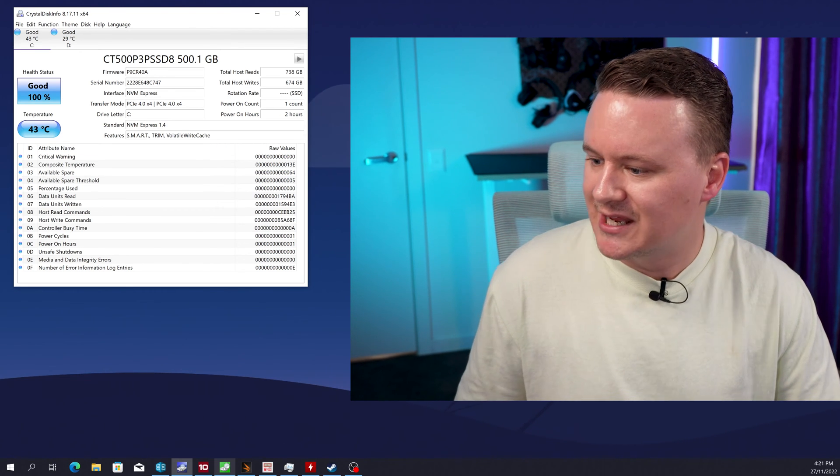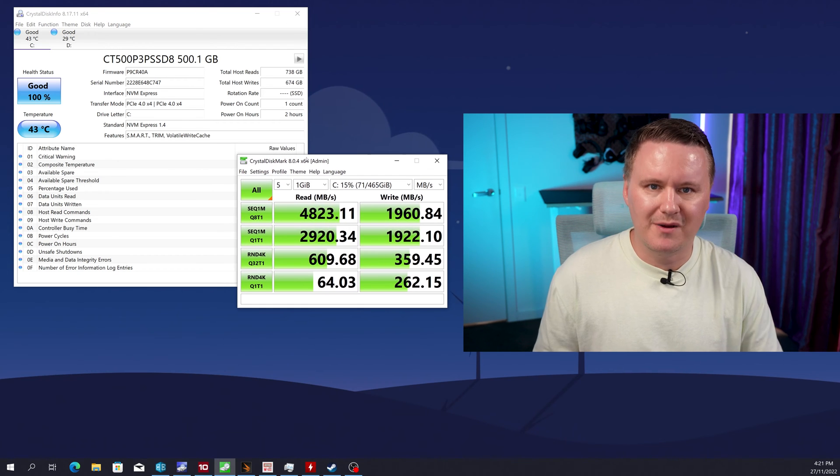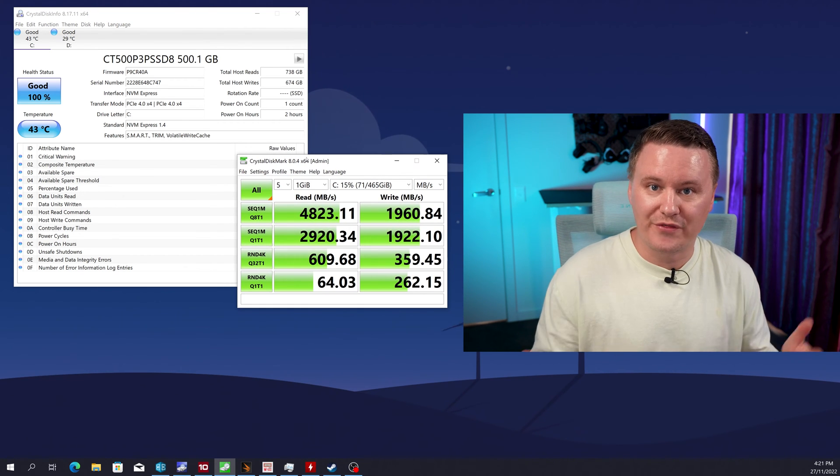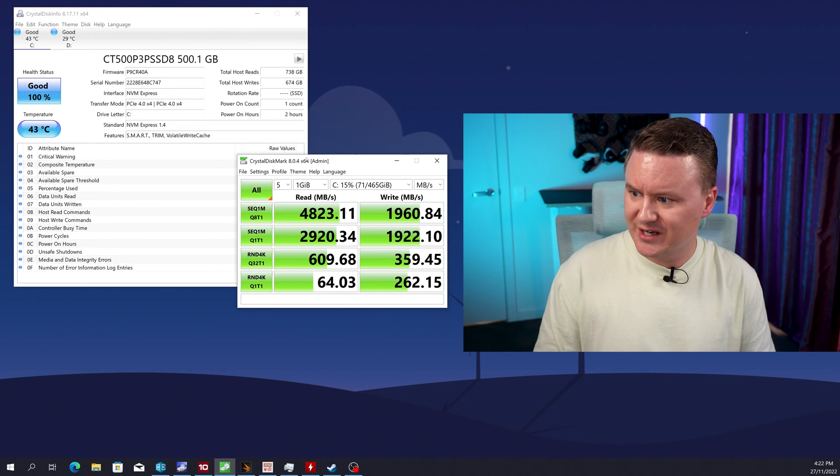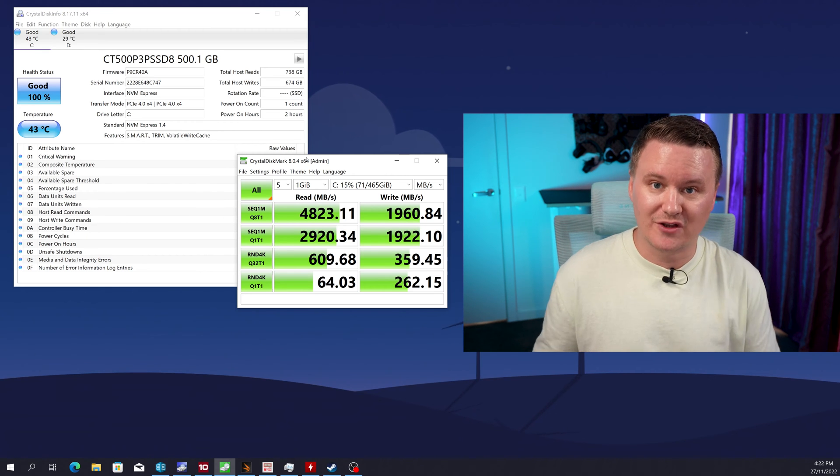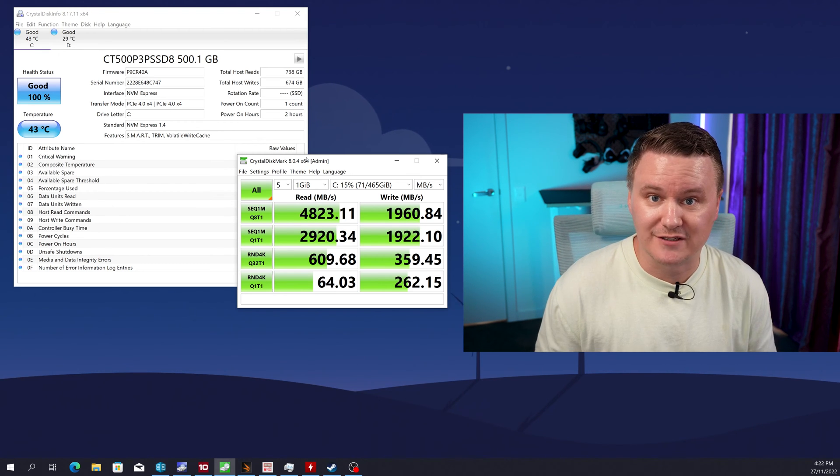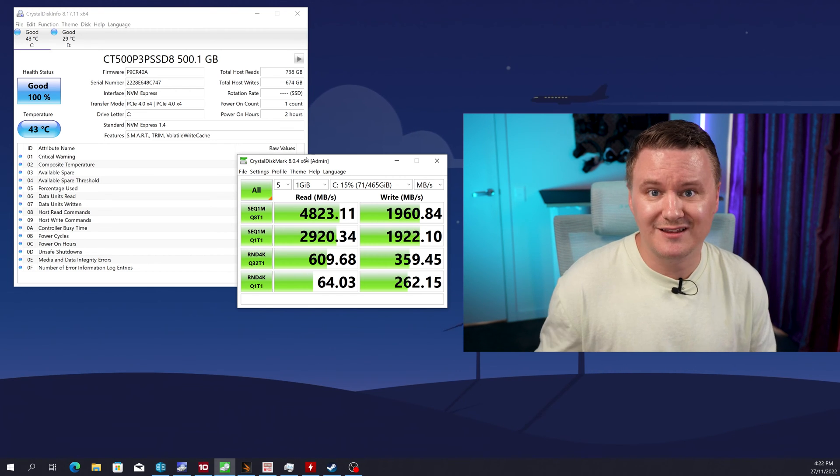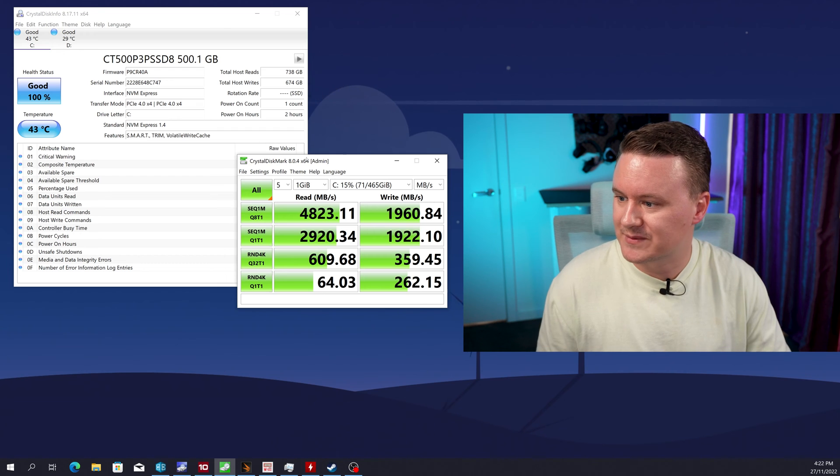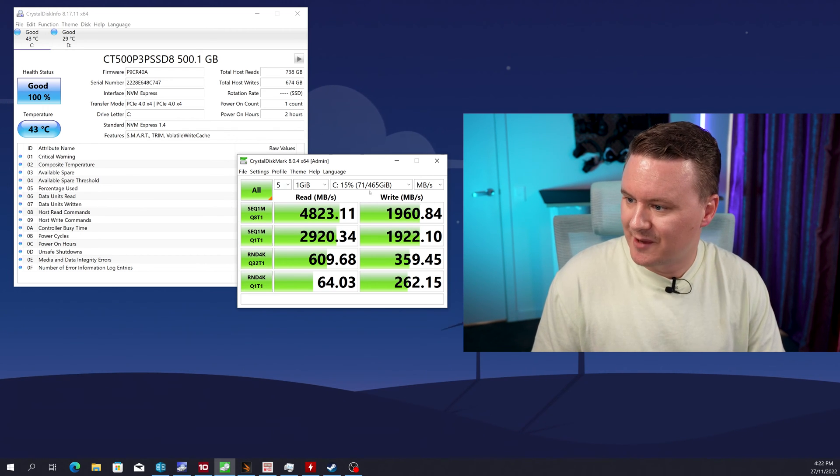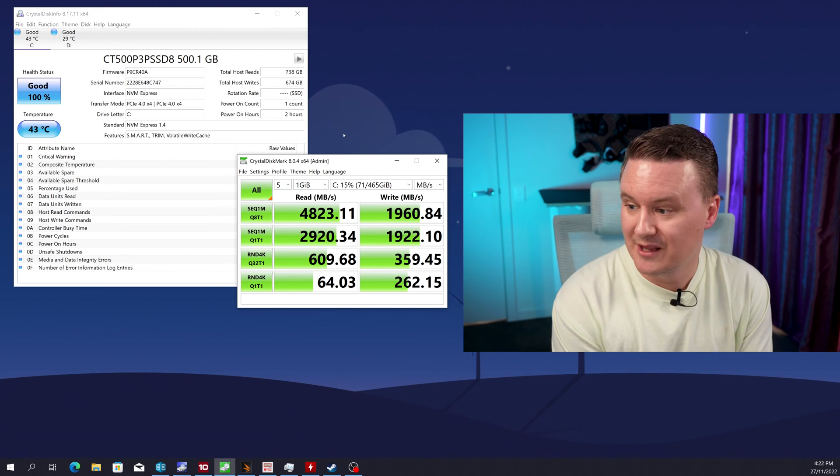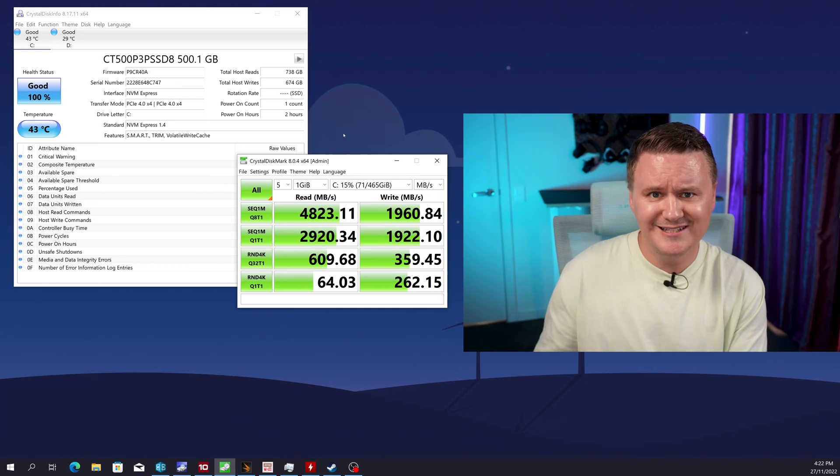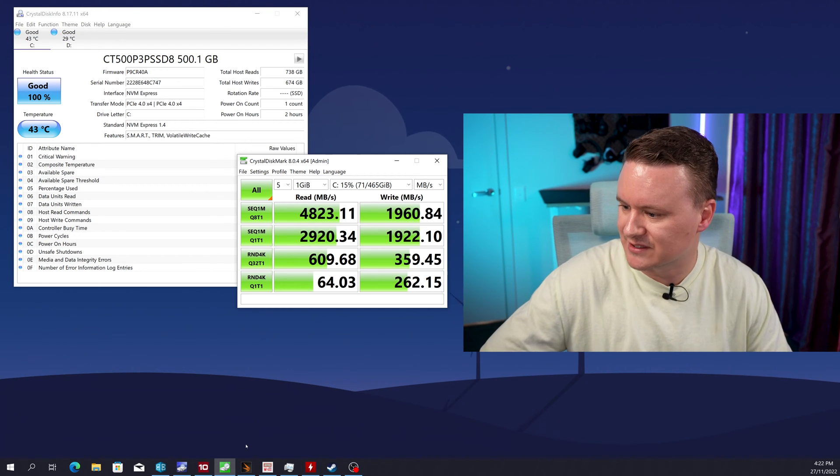Now going into the first benchmark you can see here crystal disc mark performance actually exceeding what they're advertising on the website which is awesome so we got 4823 megabytes a second so that's you know beating their advertised read by about 100 megabytes so advertising 4700 and the writes we got 1960 which is basically bang on what they're advertising on their own website random 4k 64 on the read 262 on the write and I mean you can see those numbers for yourself very very impressive results though in my opinion on the reads and writes for this drive considering there is no DRAM cache on this drive I think it is very very impressive.